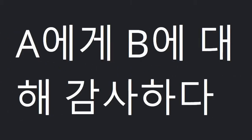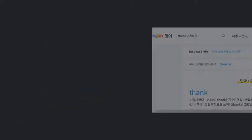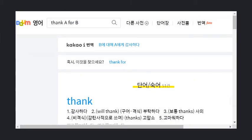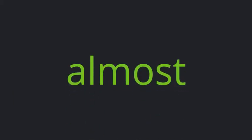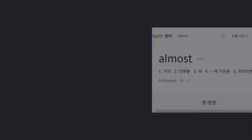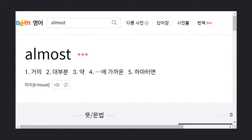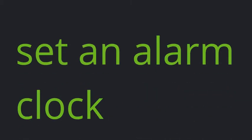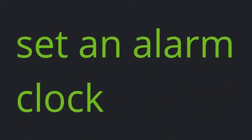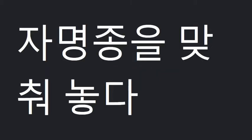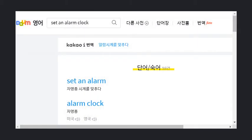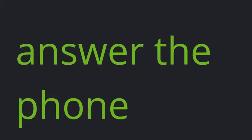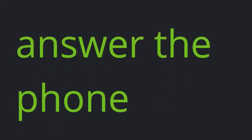Thank A for B. Almost. Set an alarm clock. Answer the phone.